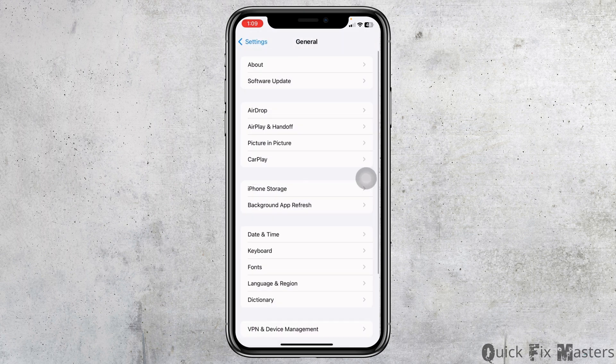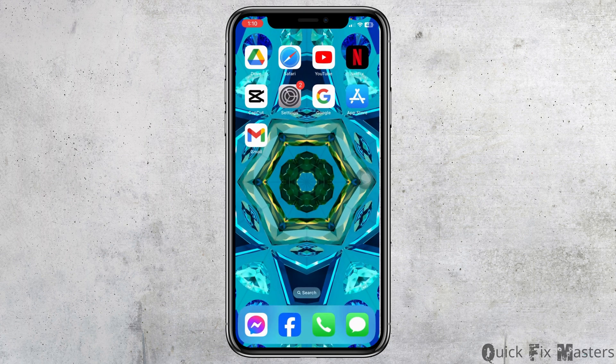Now the very last thing you can do is restart your device. Press and quickly release the volume up button. Press and quickly release the volume down button. Press and hold the side button. When the Apple logo appears, release the side button.